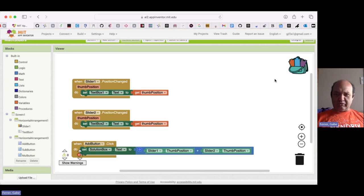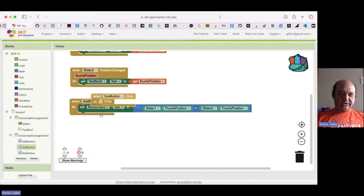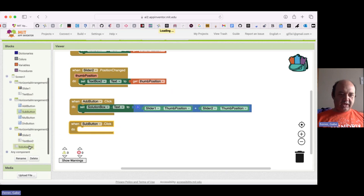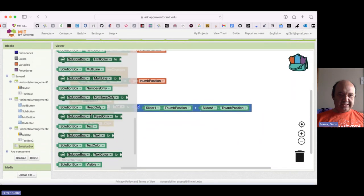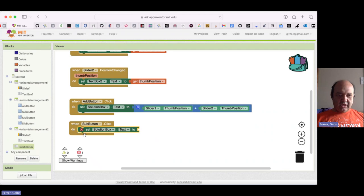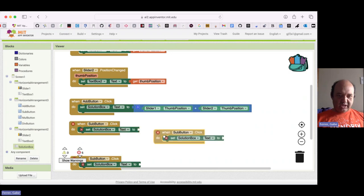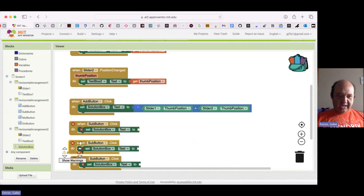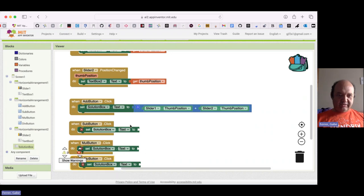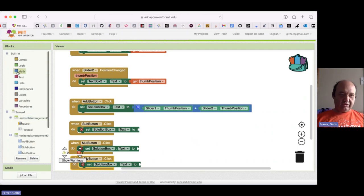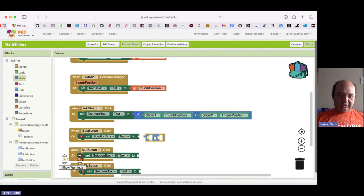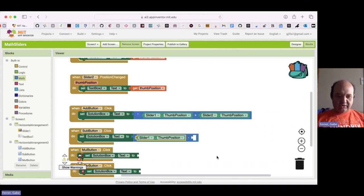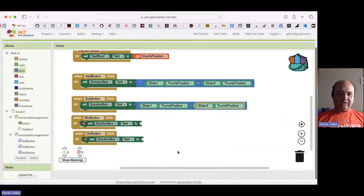I'm ready to program these buttons. So let me take them one at a time. So I'm going to start with the subbutton. So when the subbutton is clicked, I want my solution box text to be set. So I'm going to go ahead and make some copies of this. So I have made copies for my multiply and my divide in addition to my sub. So I'm going to call that one for mul and this one for div. Now, none of them actually work because I need to add the actual math code here. So let me start with my subtraction. And so I want to subtract slider one's thumb position minus slider two thumb position. And so that'll be my subtraction button.